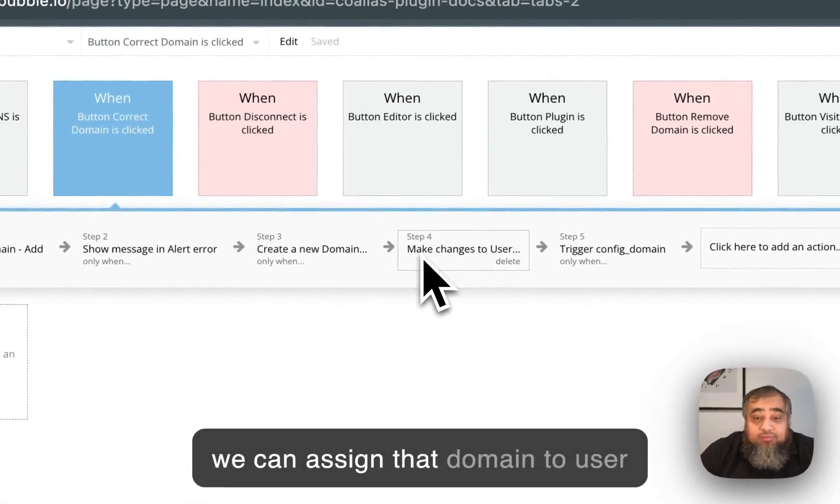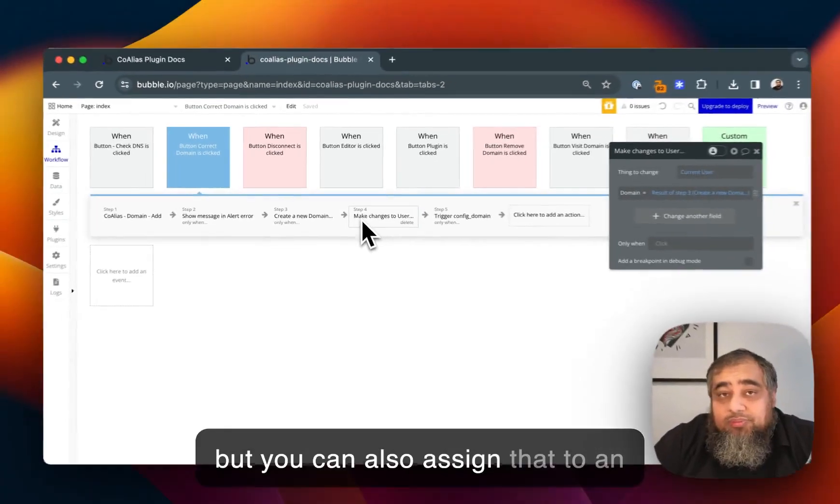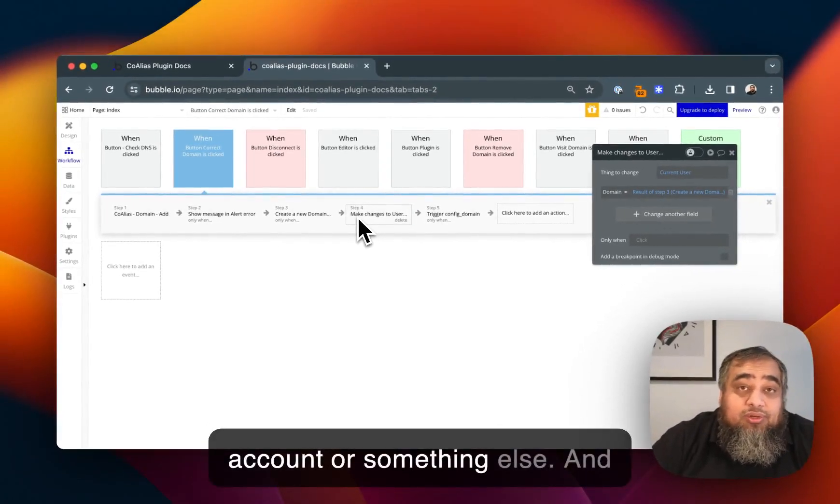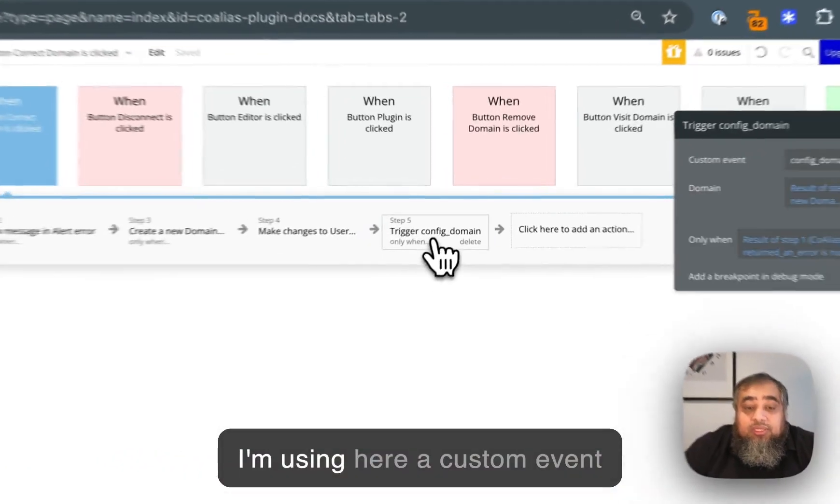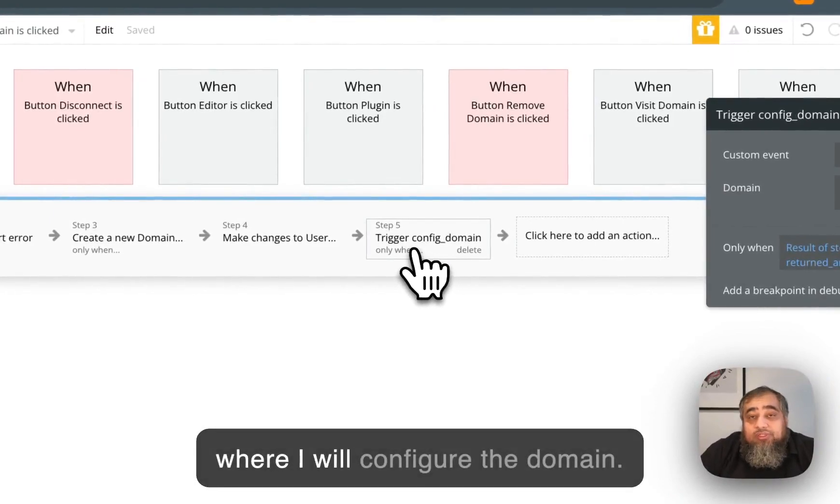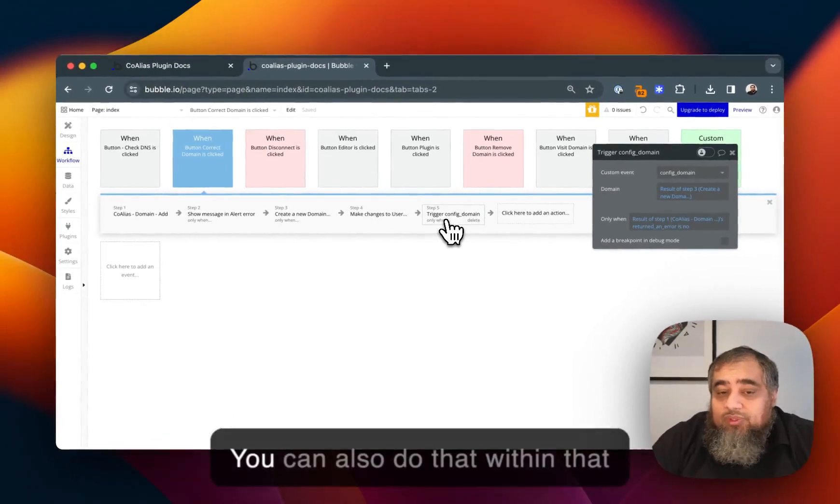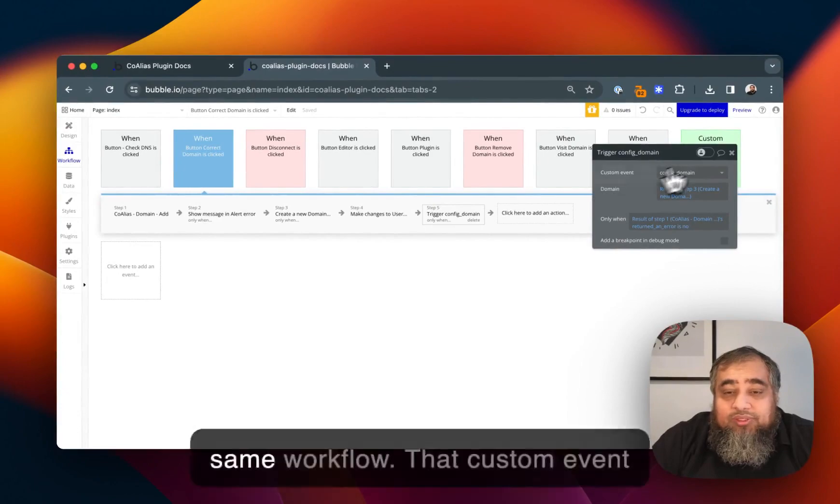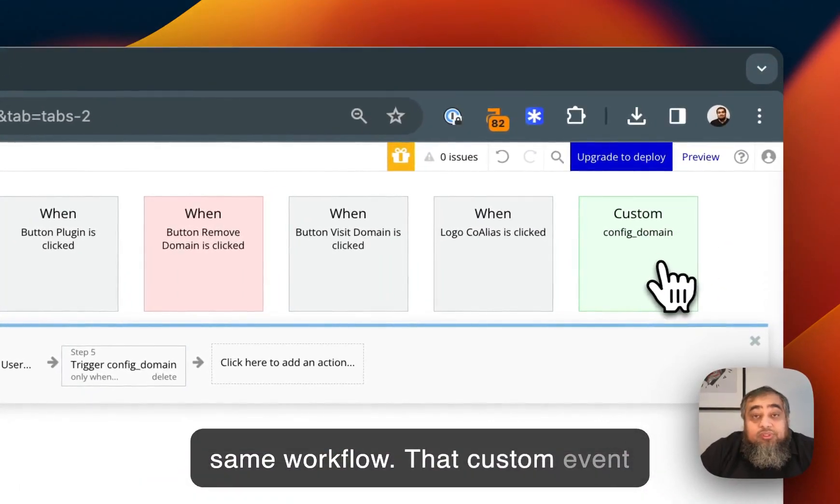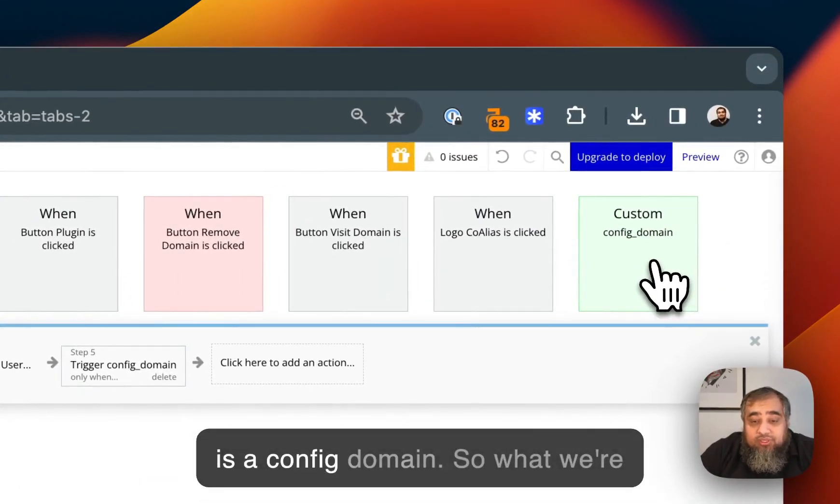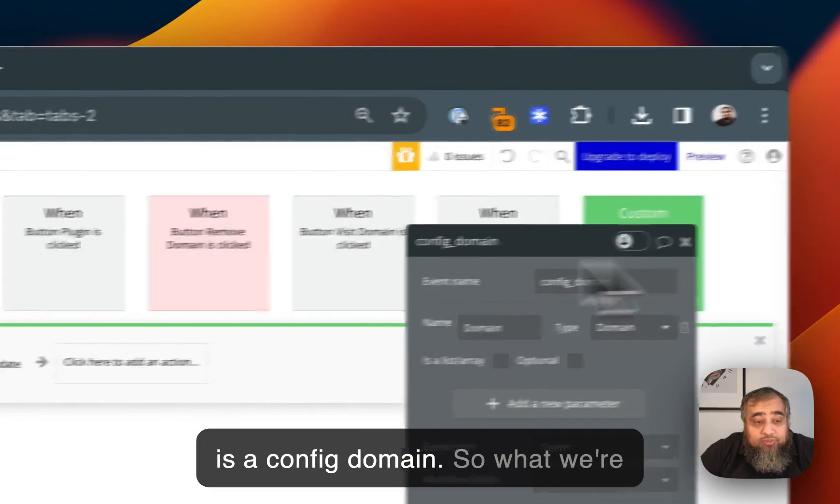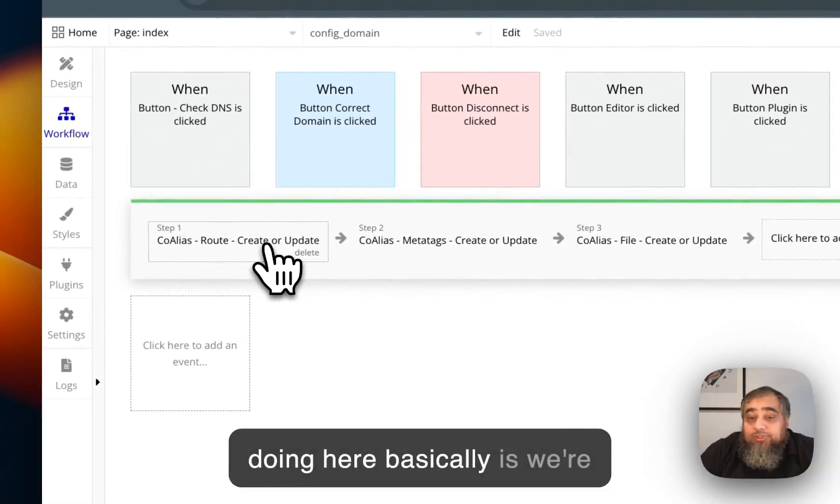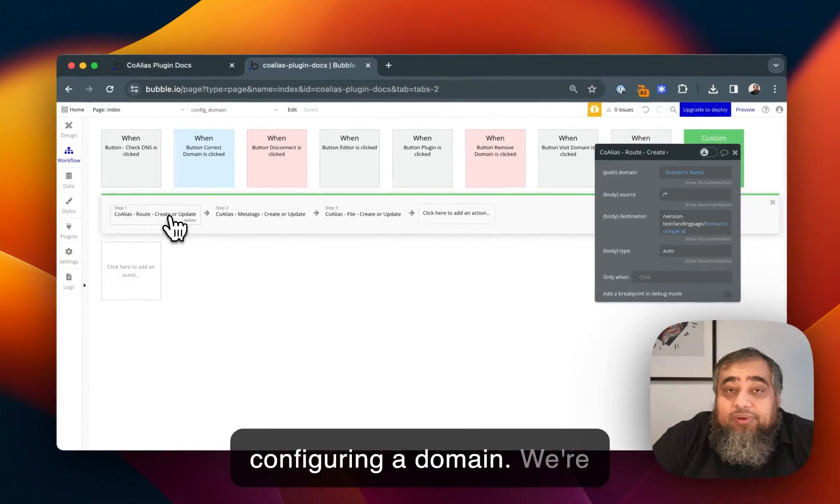After that we can assign that domain to user but you can also assign that to an account or something else. I'm using here a custom event where I will configure the domain. You can also do that within that same workflow. That custom event is config domain. What we're doing here basically is we're configuring a domain.